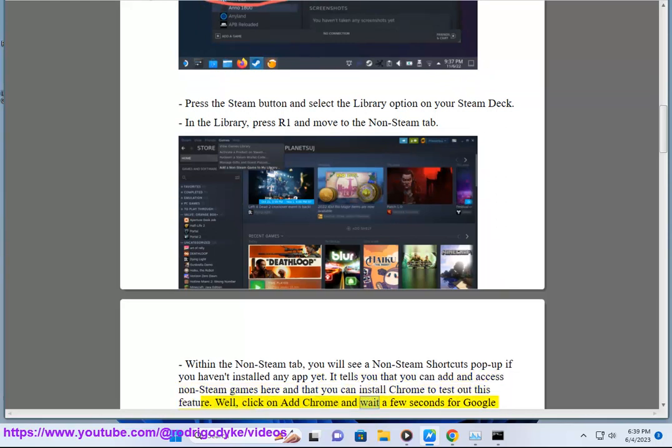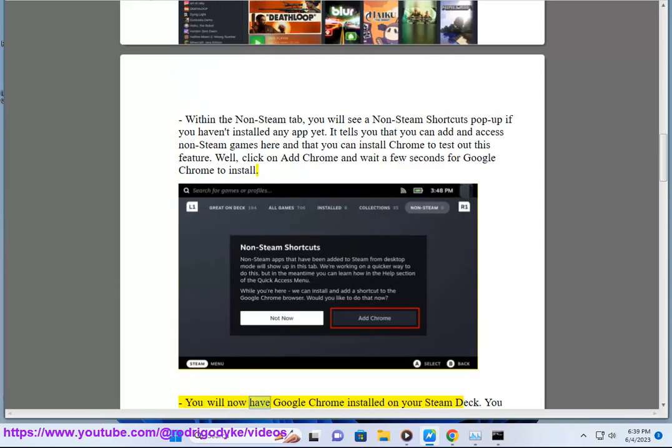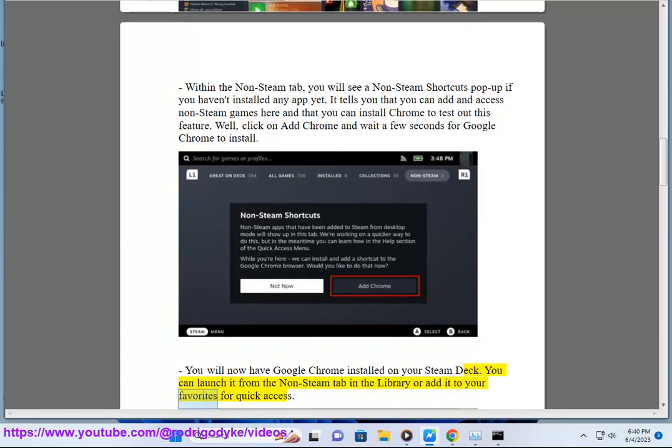Click on Add Chrome and wait a few seconds for Google Chrome to install. You will now have Google Chrome installed on your Steam Deck. You can launch it from the non-Steam tab in the Library or add it to your favorites for quick access.